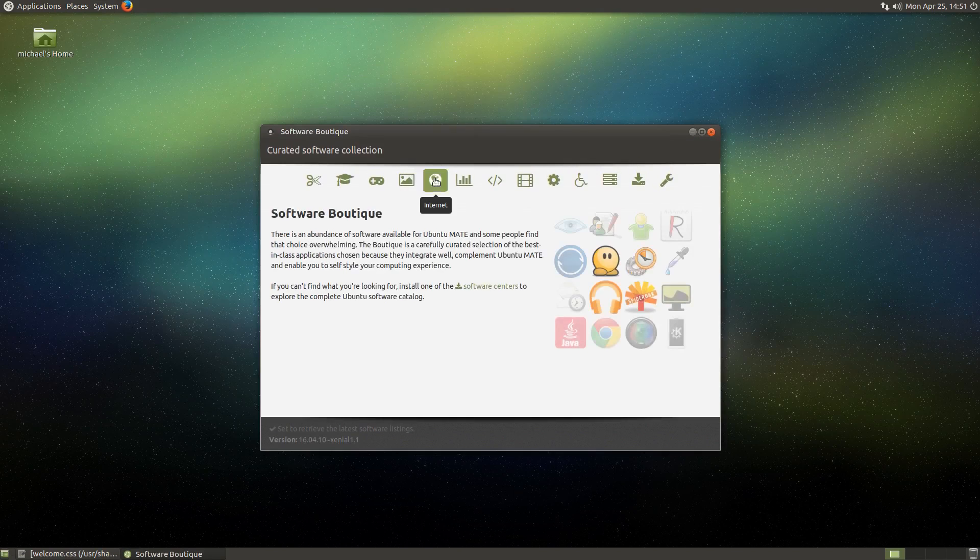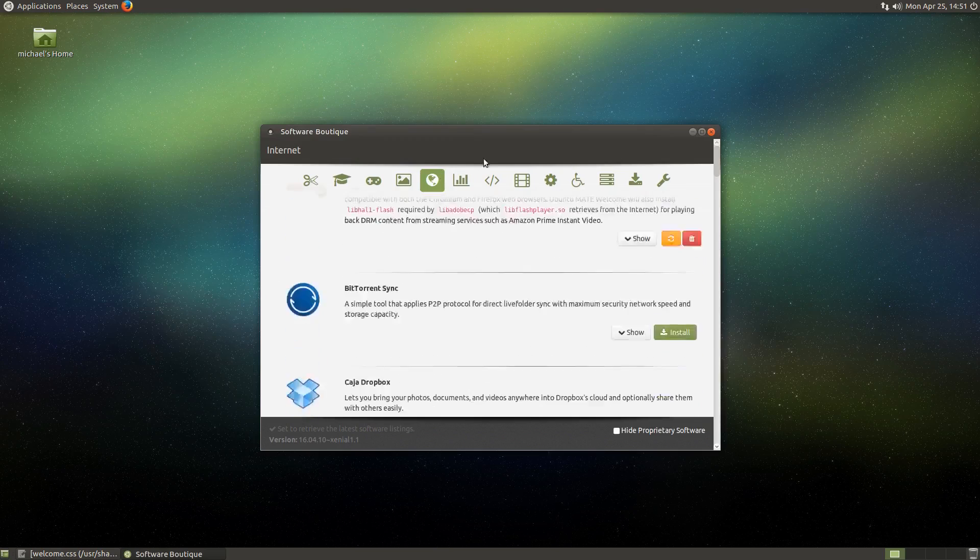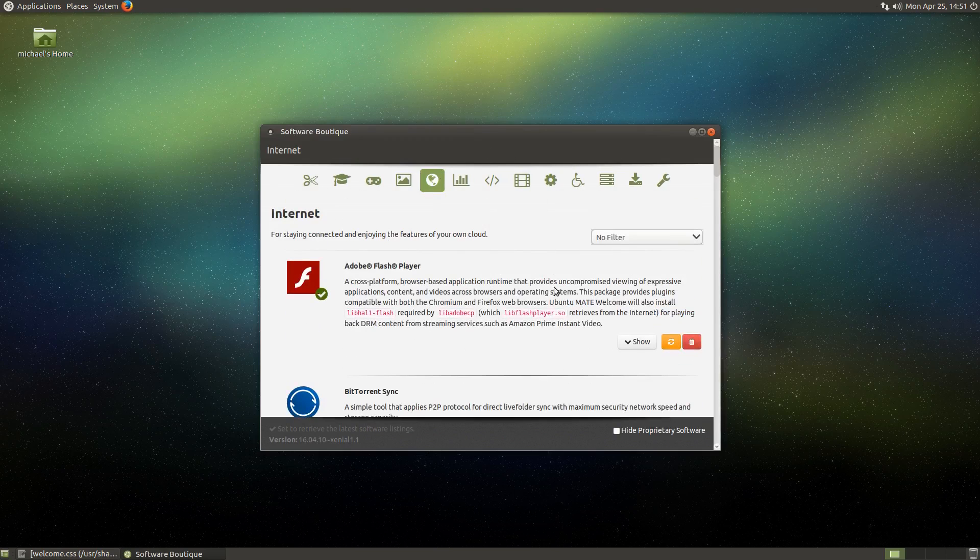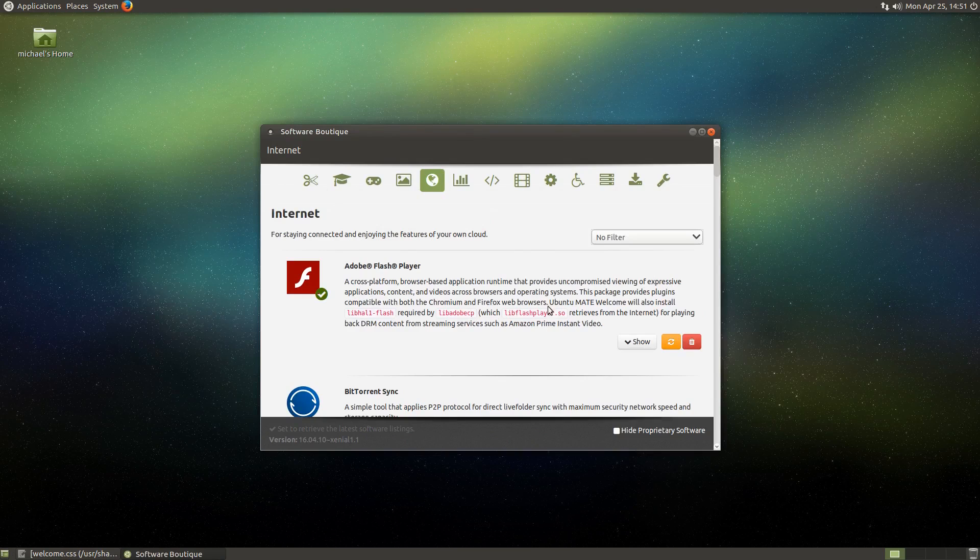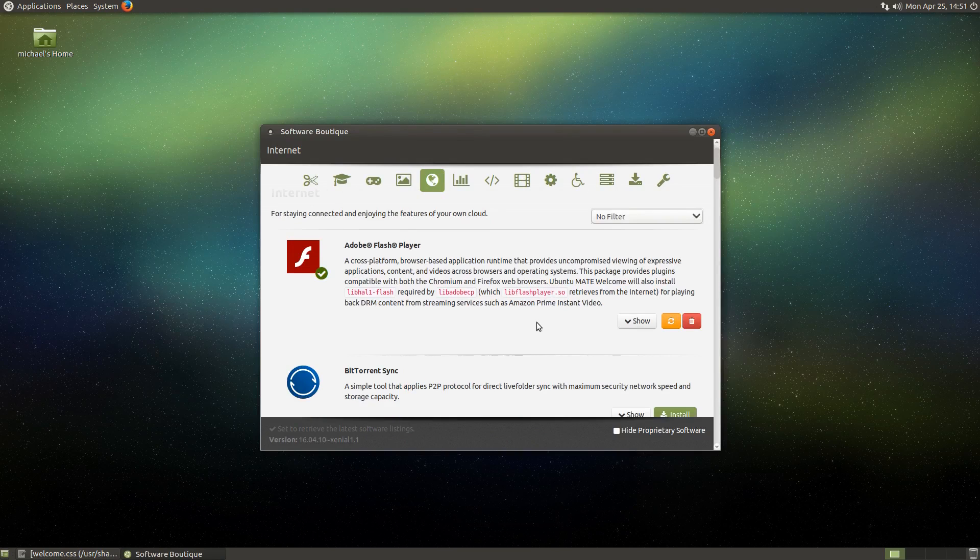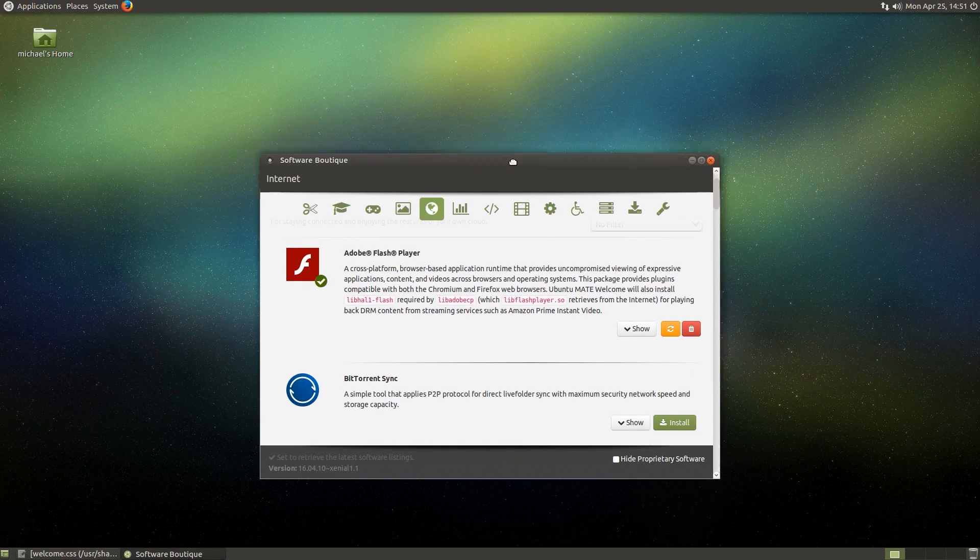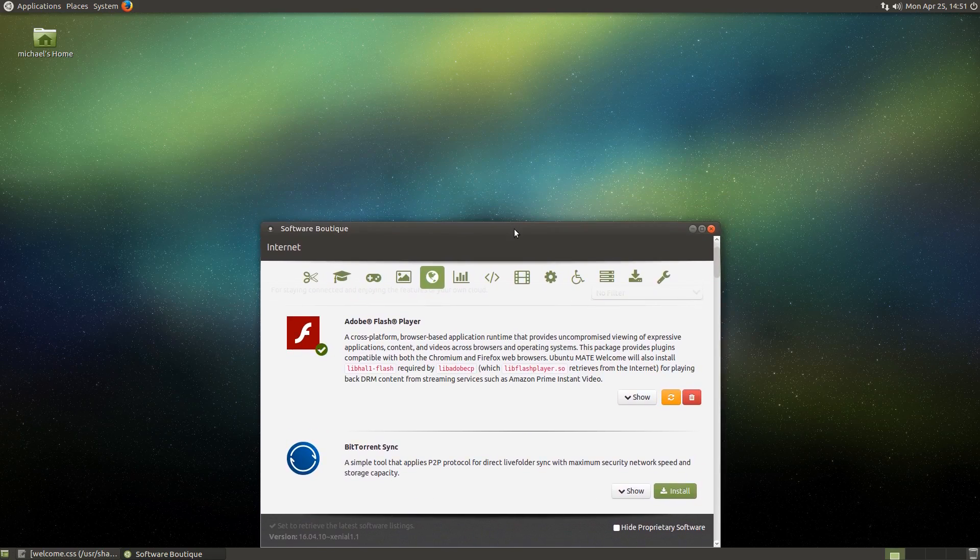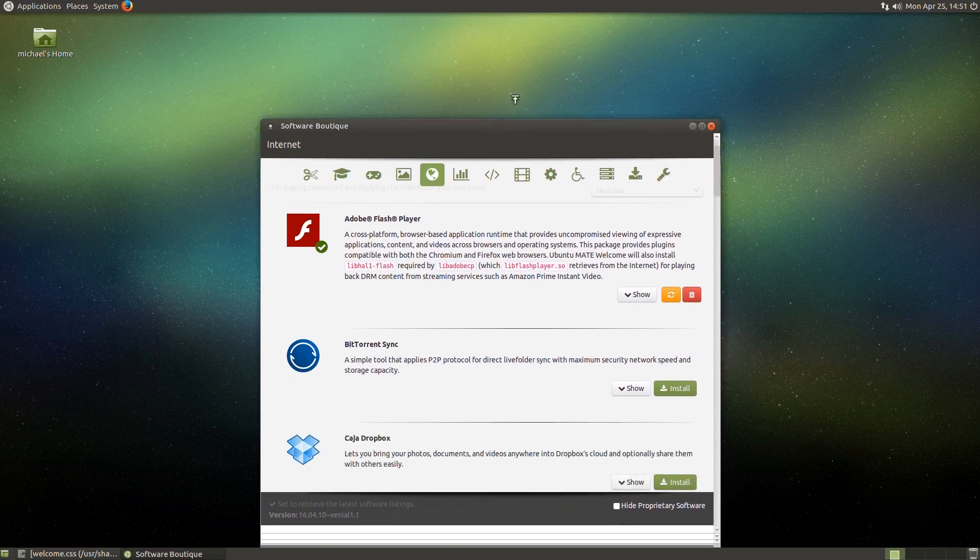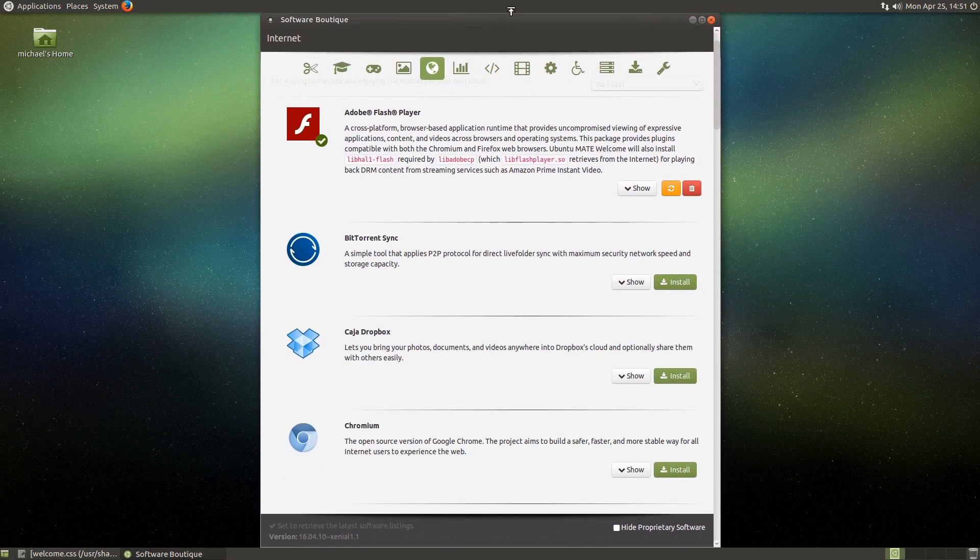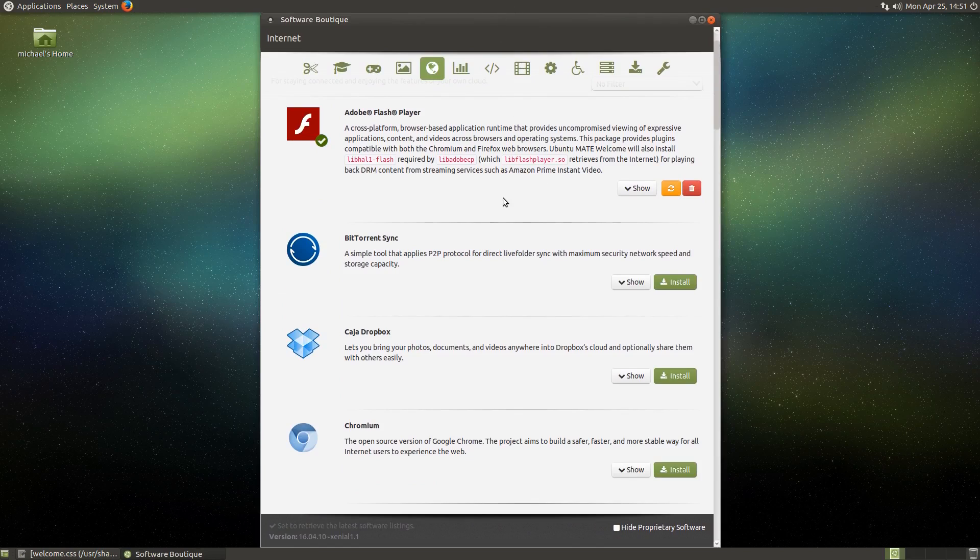So going to the internet category again, you'll see that at first, the two application view is still in effect. And if you were to maximize the window vertically, as we did before, the increase is still going up to four.